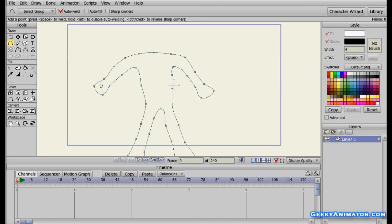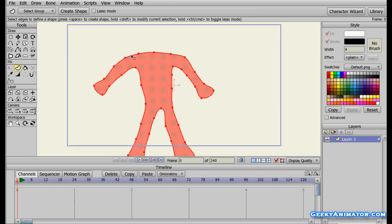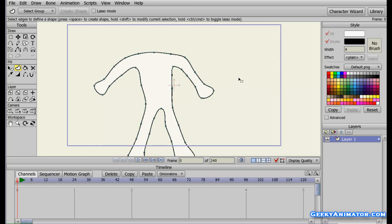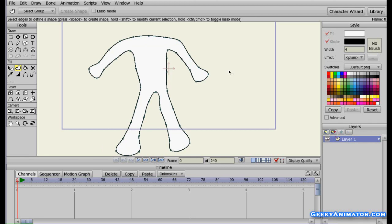I am going to color it. Go to the left hand side and choose the create shape tool. Click on any edge and you can see the whole shape gets selected. I am going to make sure that I have white color selected and fill with black stroke, and I am going to press space to fill it. Click outside and here you are — here you have a character.